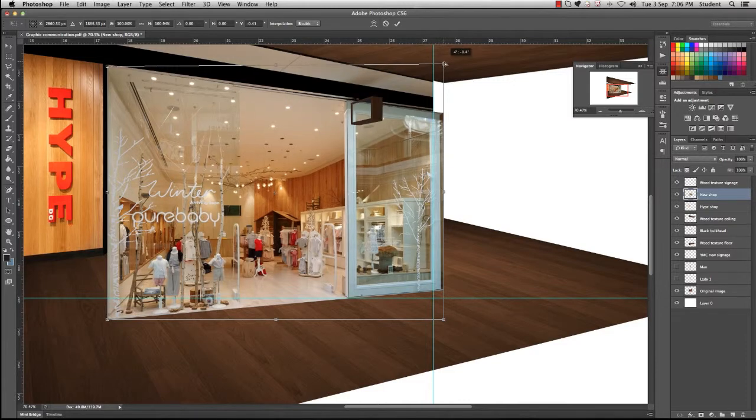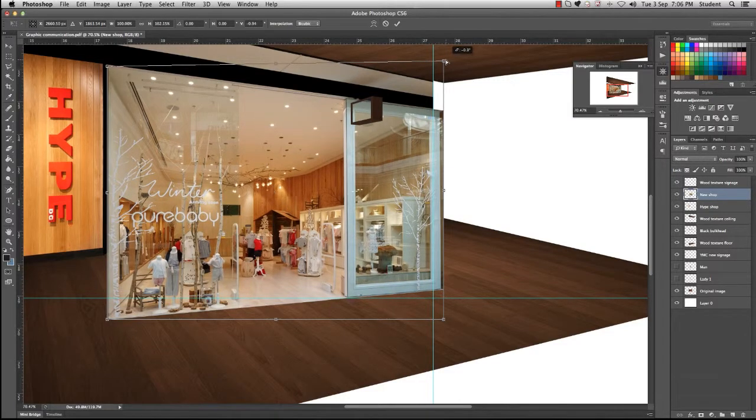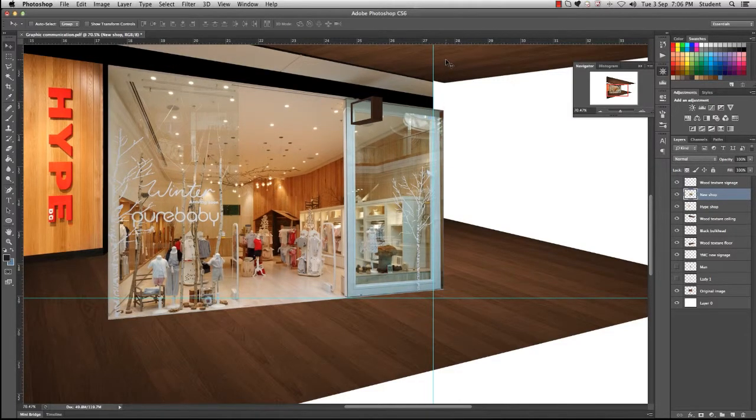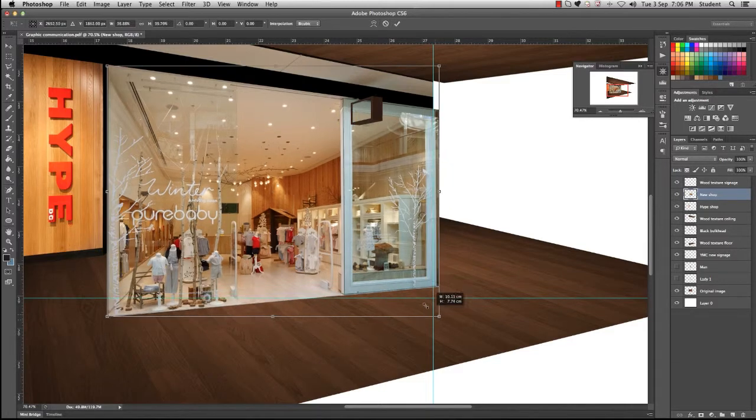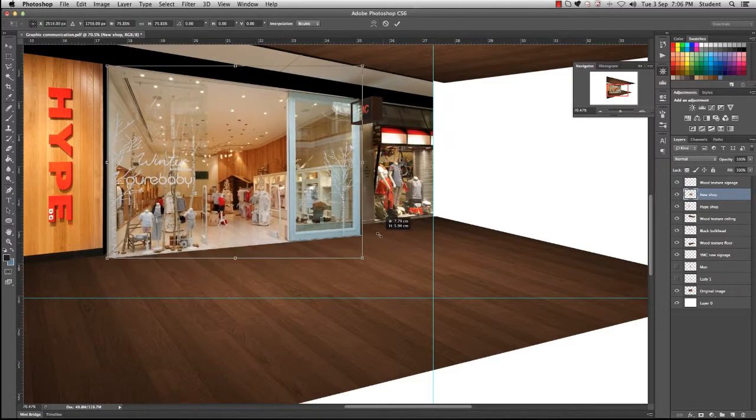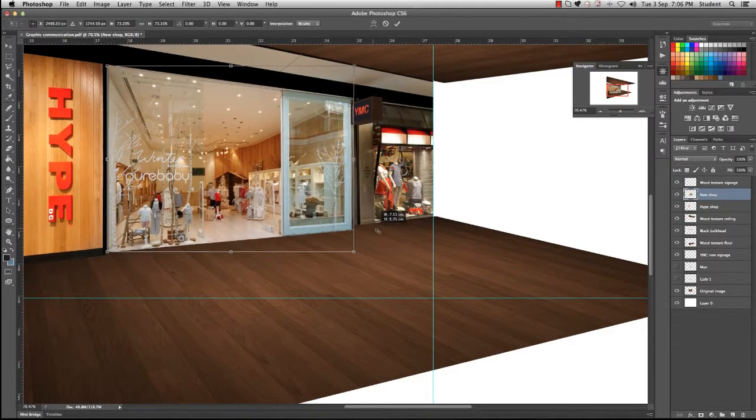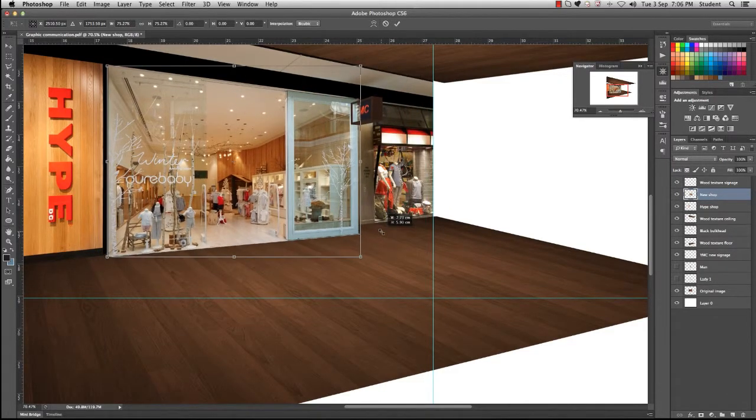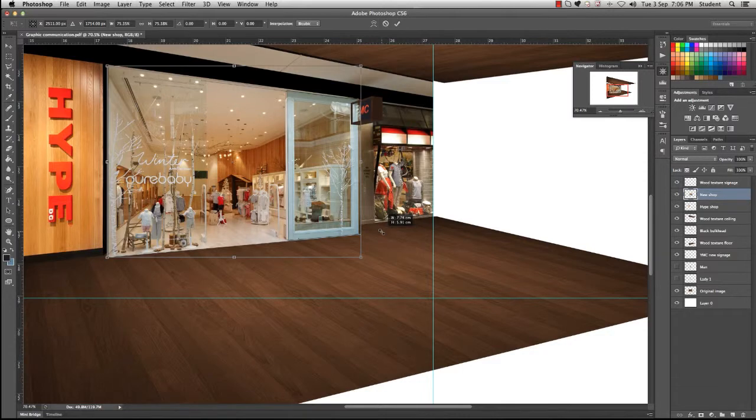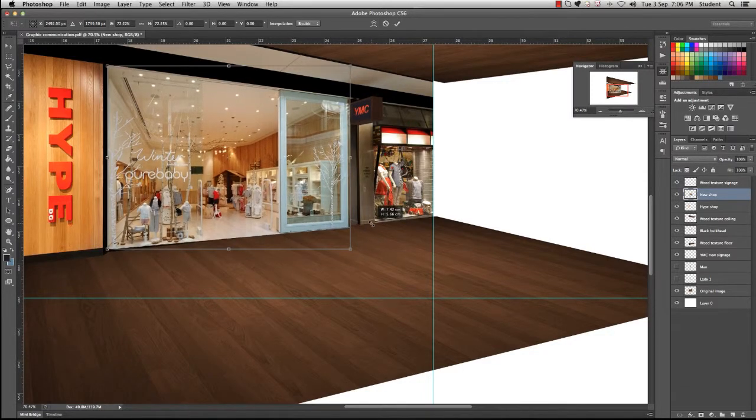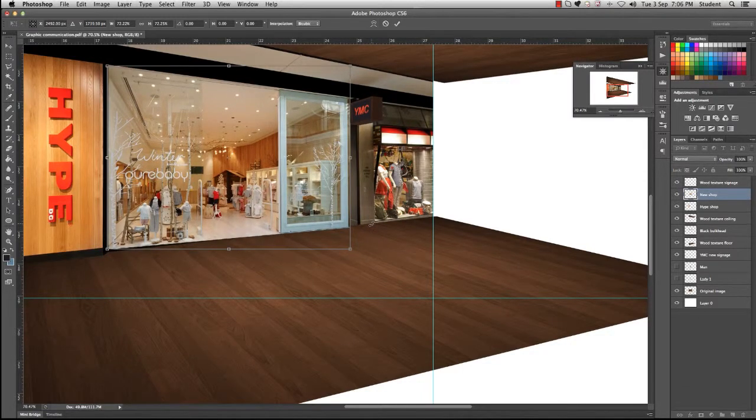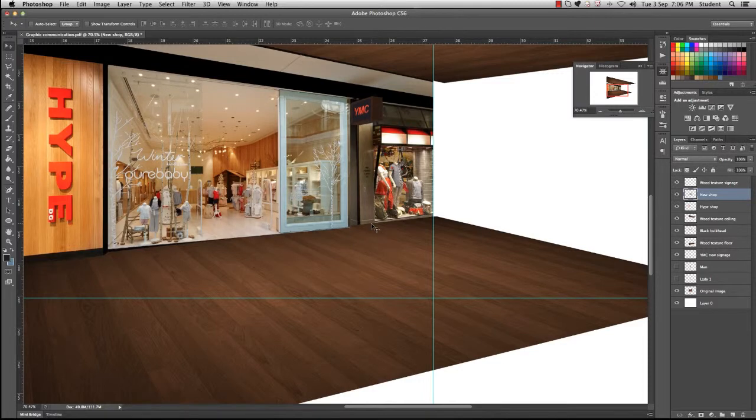It's just a matter of right clicking and getting distort and just adjusting the angles of this new image so that it fits into this shop facade. Again resize it until you feel that it is aligning with our original image, especially that baseline.